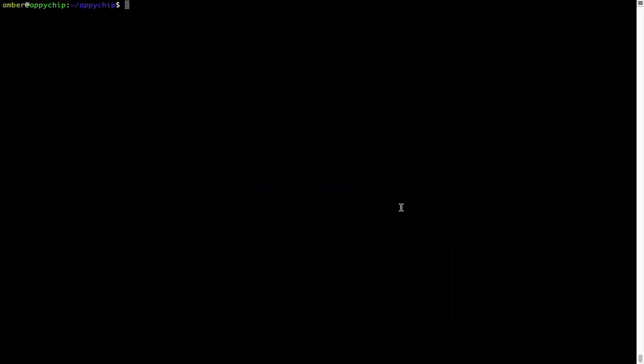If in future any app installed using Brew stops working, then you can simply reinstall it using the command: brew space reinstall space the name of the program. For example, I'll try to reinstall this program called hello, which is already installed on my system.